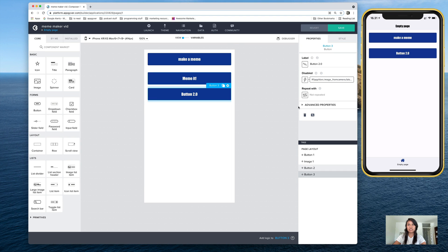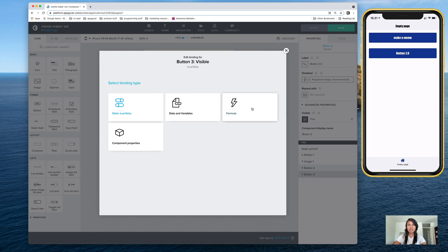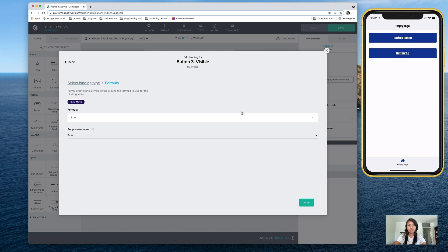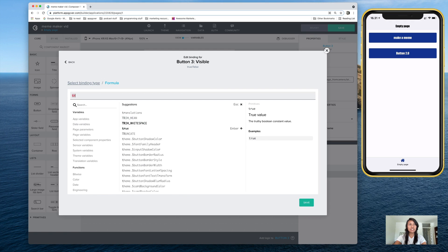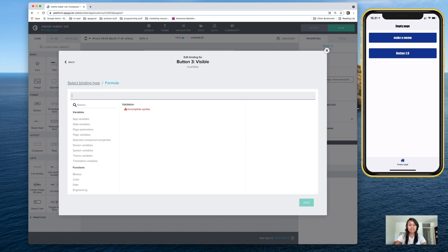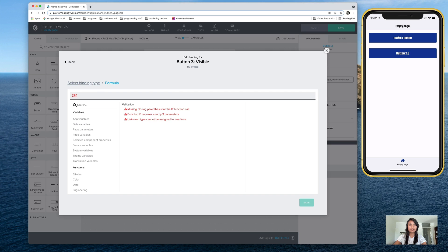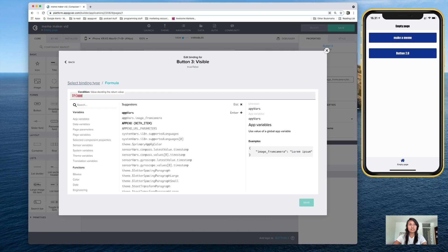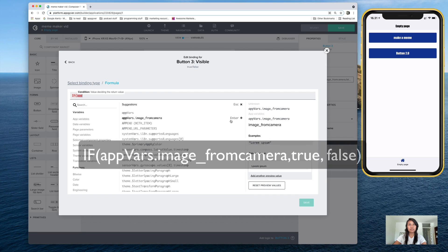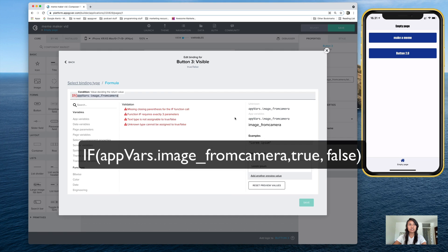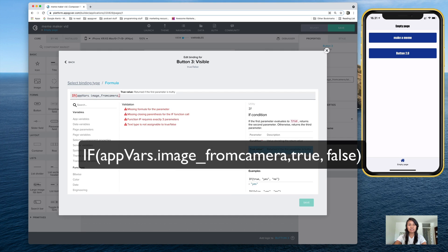And we'll do it again here under advanced properties, go to visible, add a formula. And it's the same thing except this time it's if, app vars, image from camera, enter. This time,